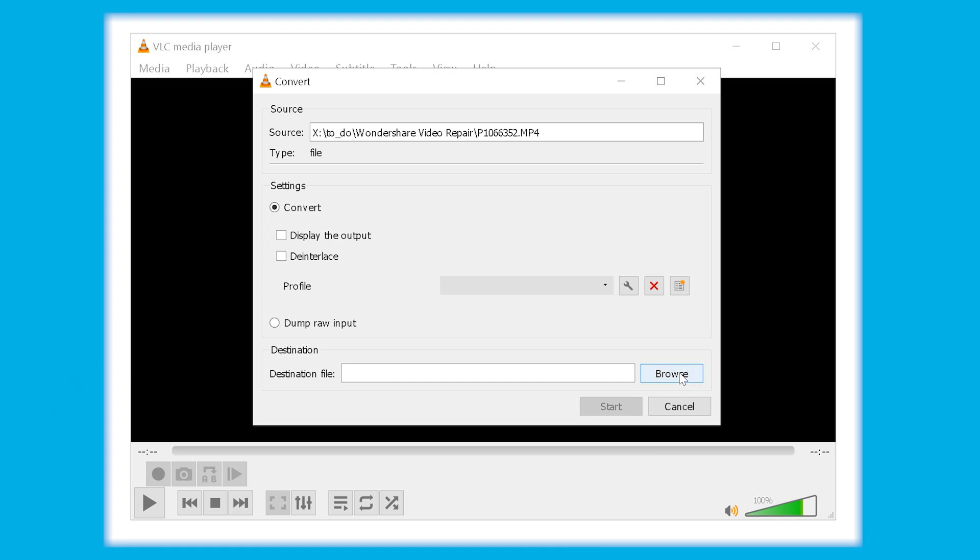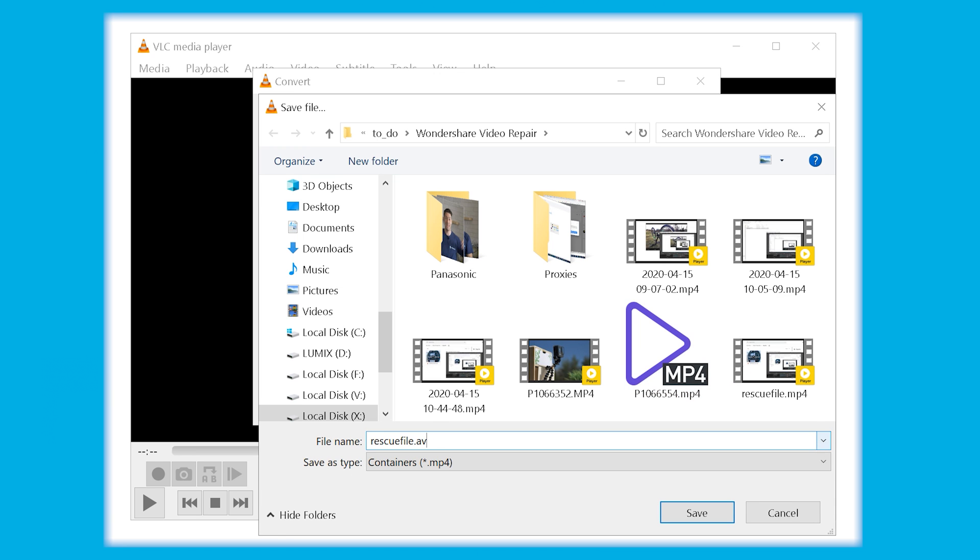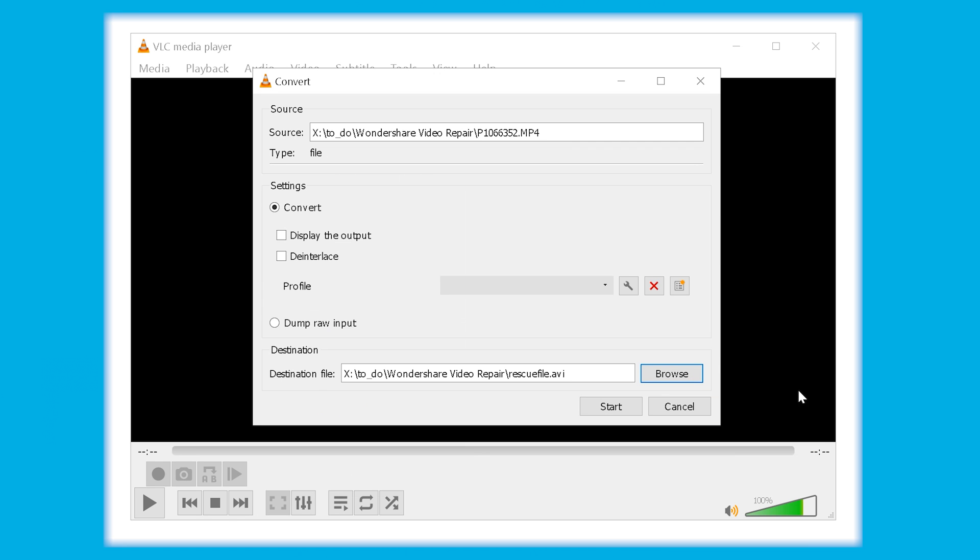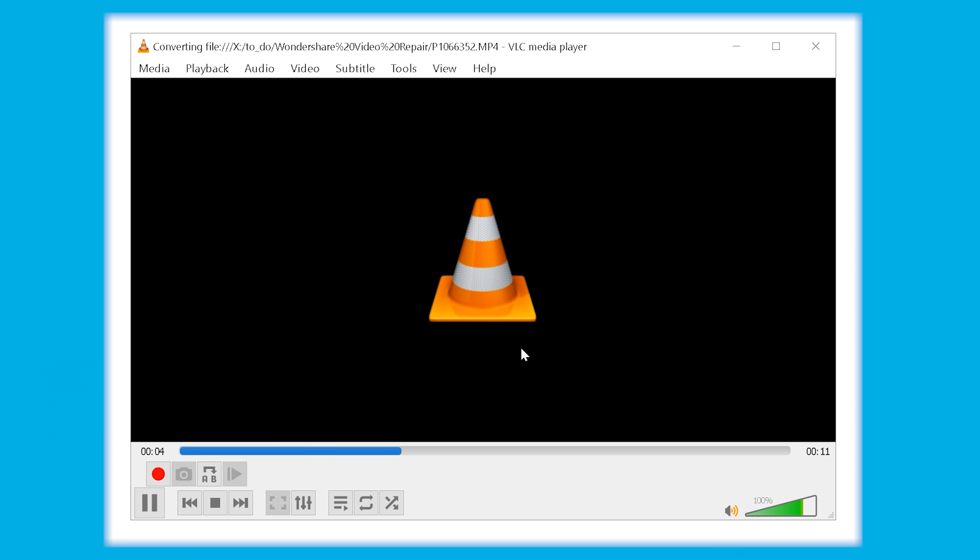You should give a name to the file and then click the start button. This is going to convert your file into AVI format.